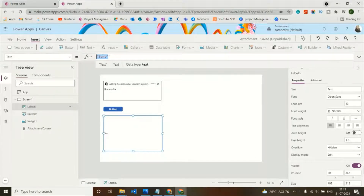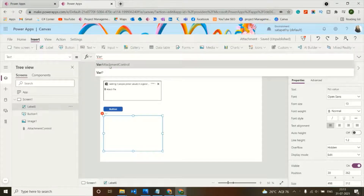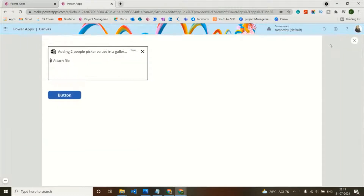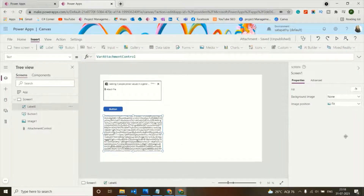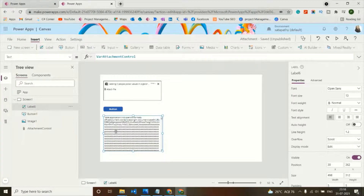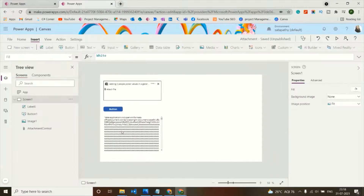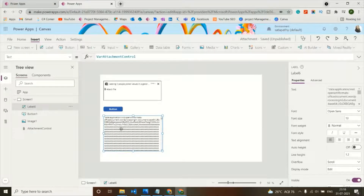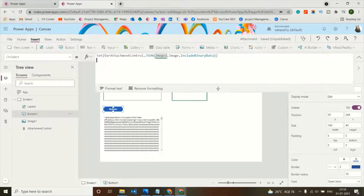On the text property of a label I'll add the variable name 'varAttachmentControl'. When I click the button it converts the image and shows the JSON binary data. I'll change the Overflow property of the label from Hidden to Scroll so the JSON binary data is clearly visible. Now I'll set another variable to remove the extra text from this variable.